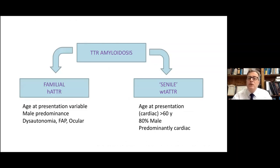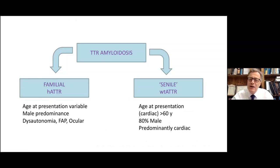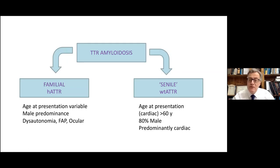The classical paradigm is that there are two basic types. There's the familial form with variable presentation, male predominance, often neurological manifestations, and dysautonomia prominent among them. And then there's what we used to call senile, or more appropriately now, wild-type TTR amyloidosis, where you get deposition of the native protein within the heart. This seems to be largely a disease of the elderly, once again with male predominance, and predominantly cardiac — with a few exceptions, such as deposition within the carpal tunnel ligament.